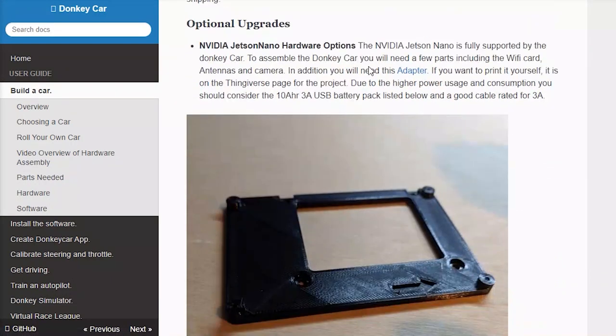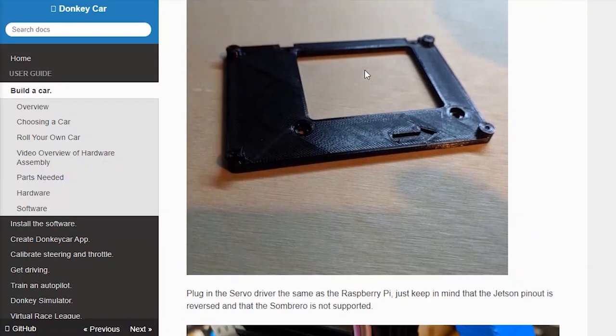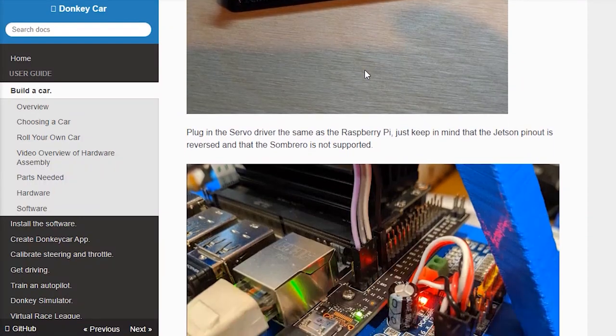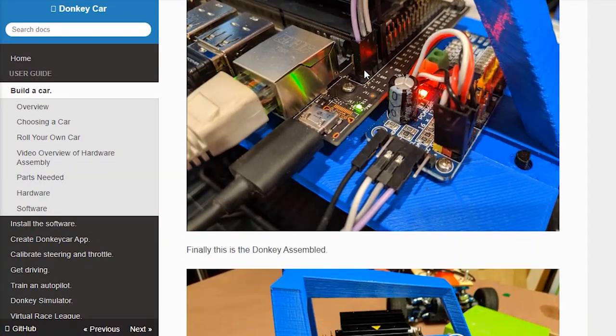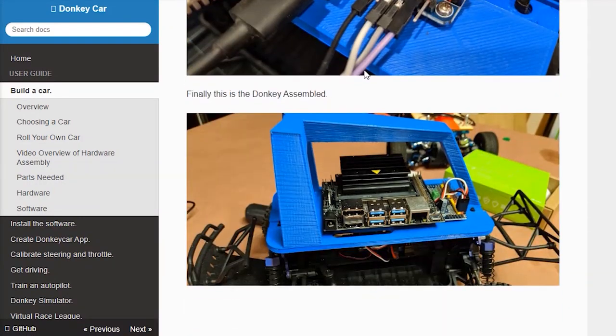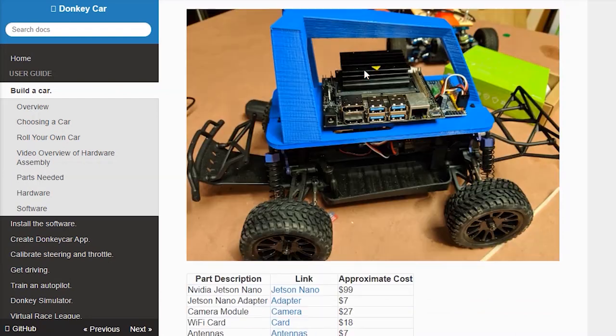If you want to build a physical car, be sure to check out the Brontesaw blog, which has details on pricing and obtainability of some of the parts in South Africa.